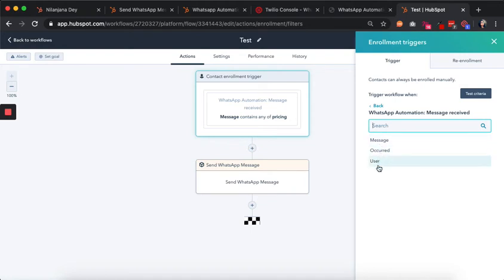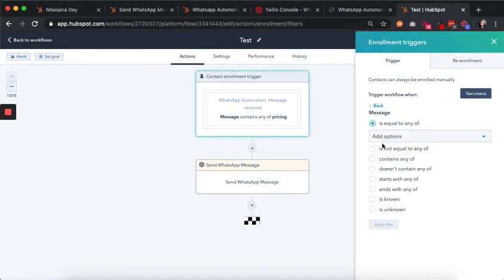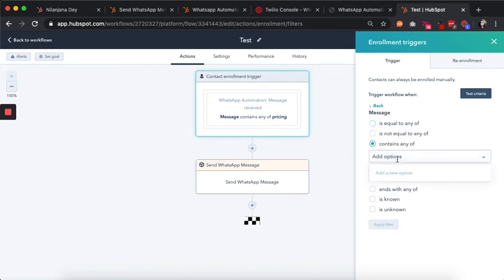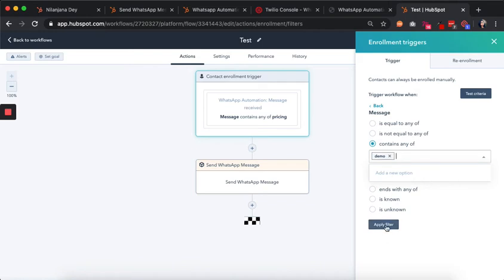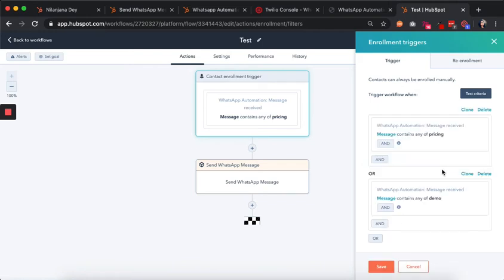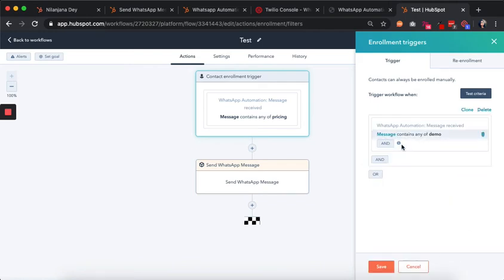We can further qualify it by saying the message received contains a specific word — let's say the word 'demo,' which indicates the contact's intent that they might want a demo. We create this trigger and apply the filter.